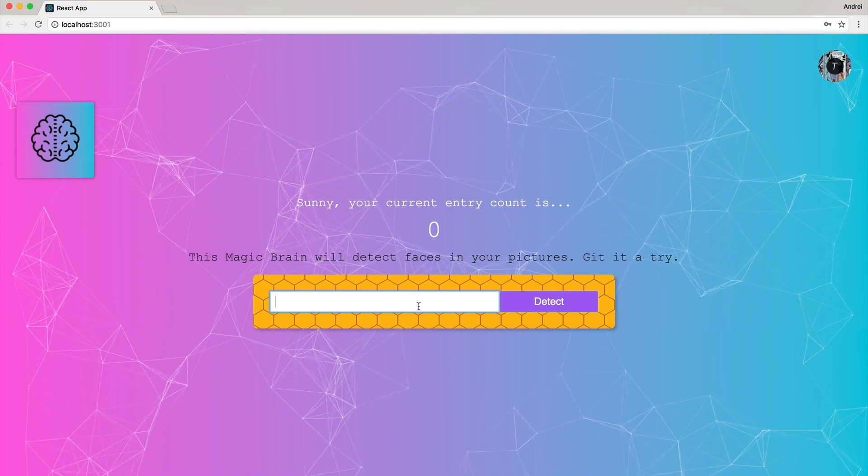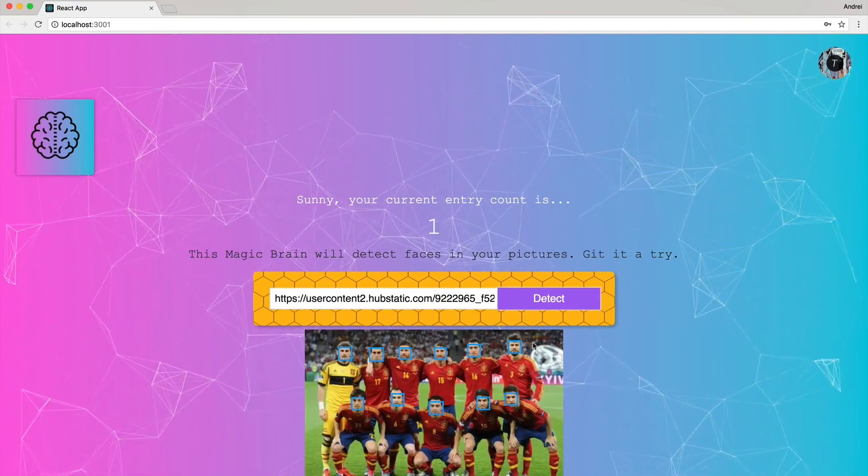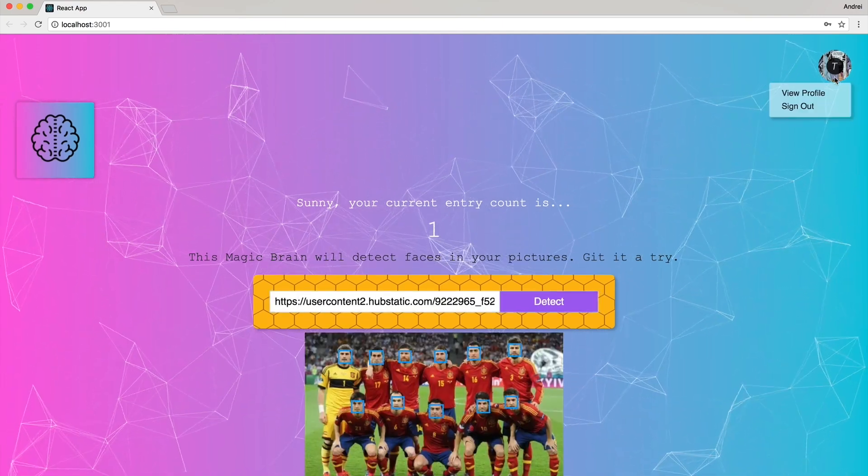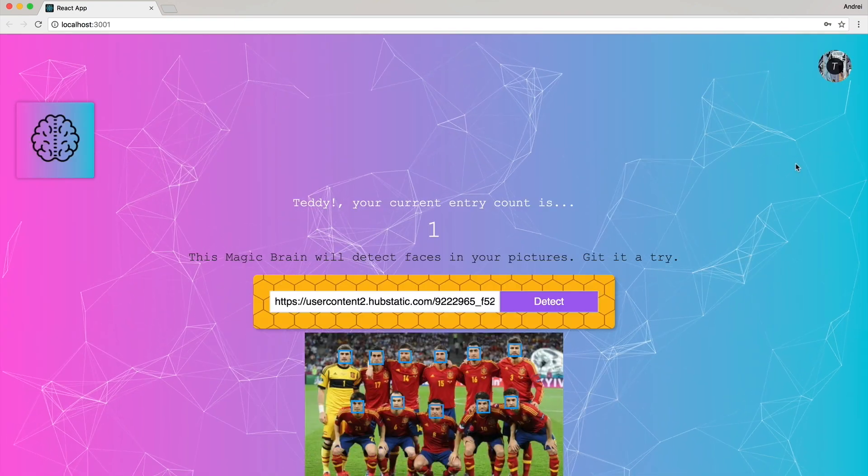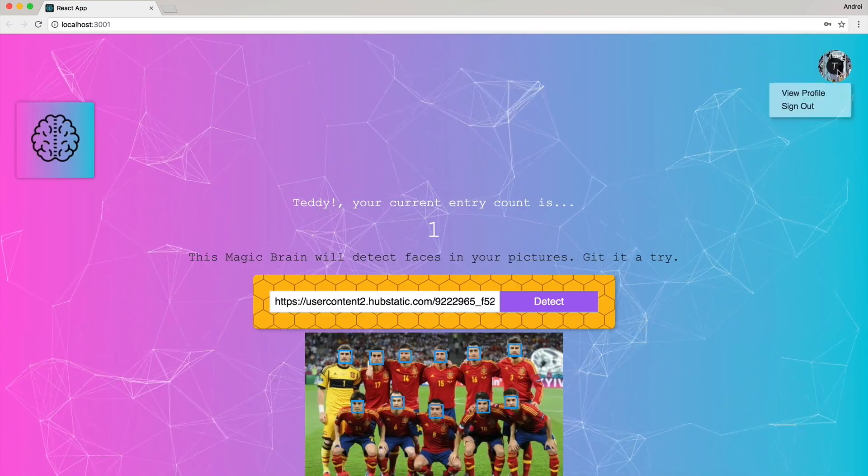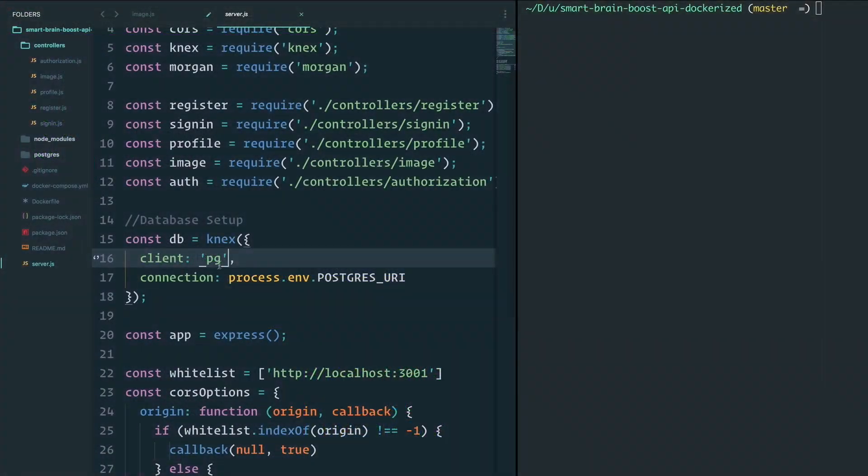And this app, well, it has a front end using React JS, a back end where we have a RESTful API server with Express. We've deployed it to Heroku.